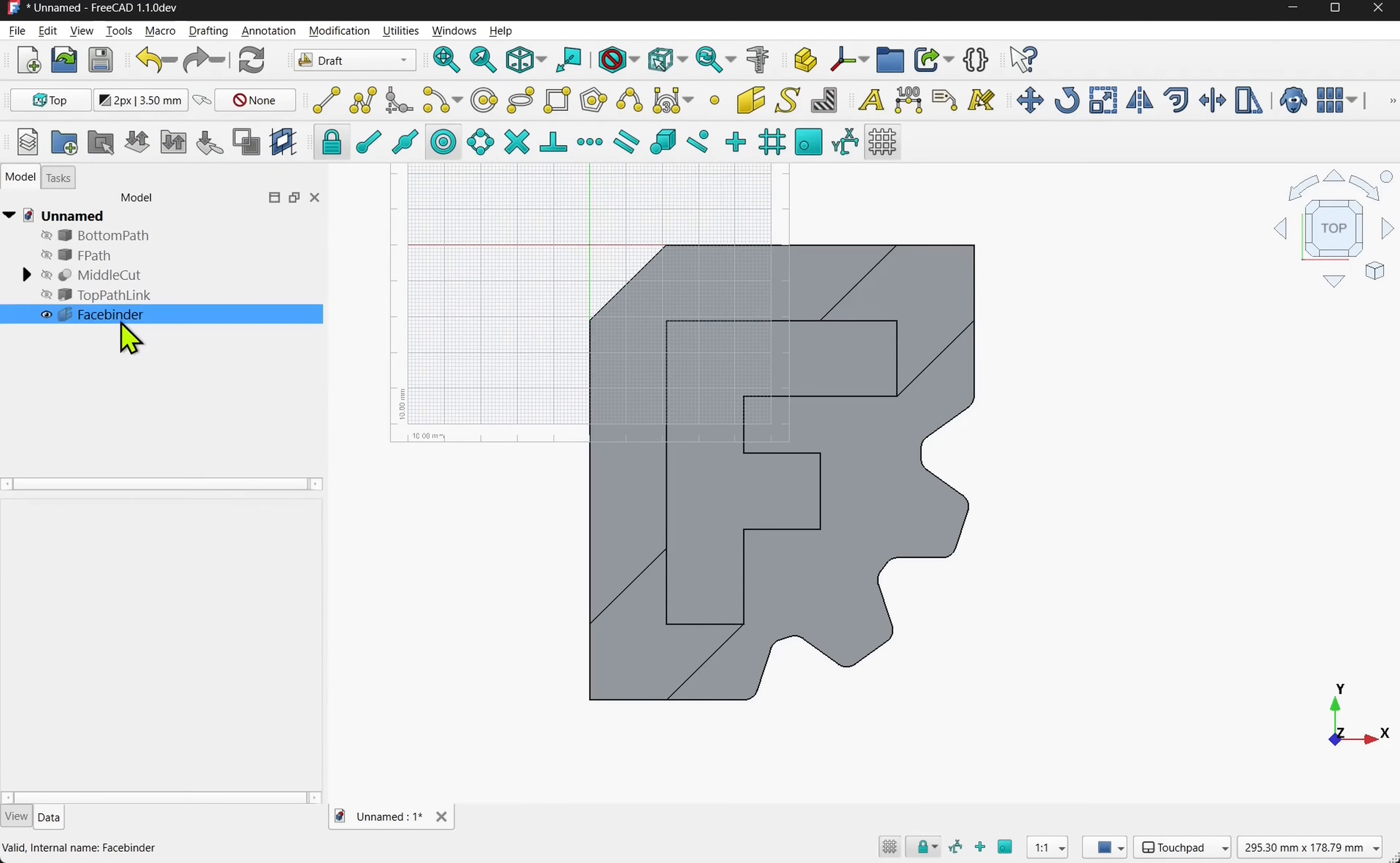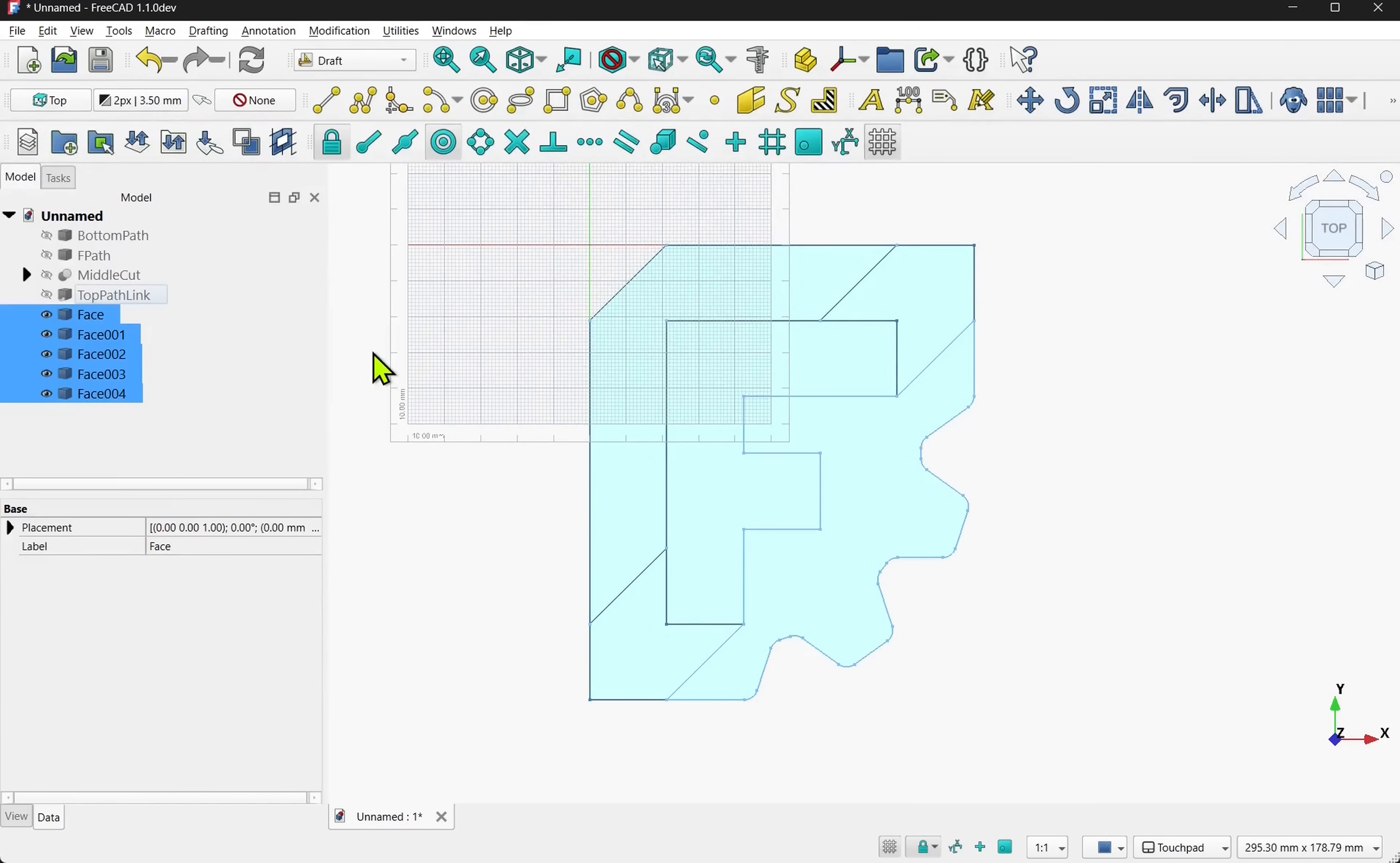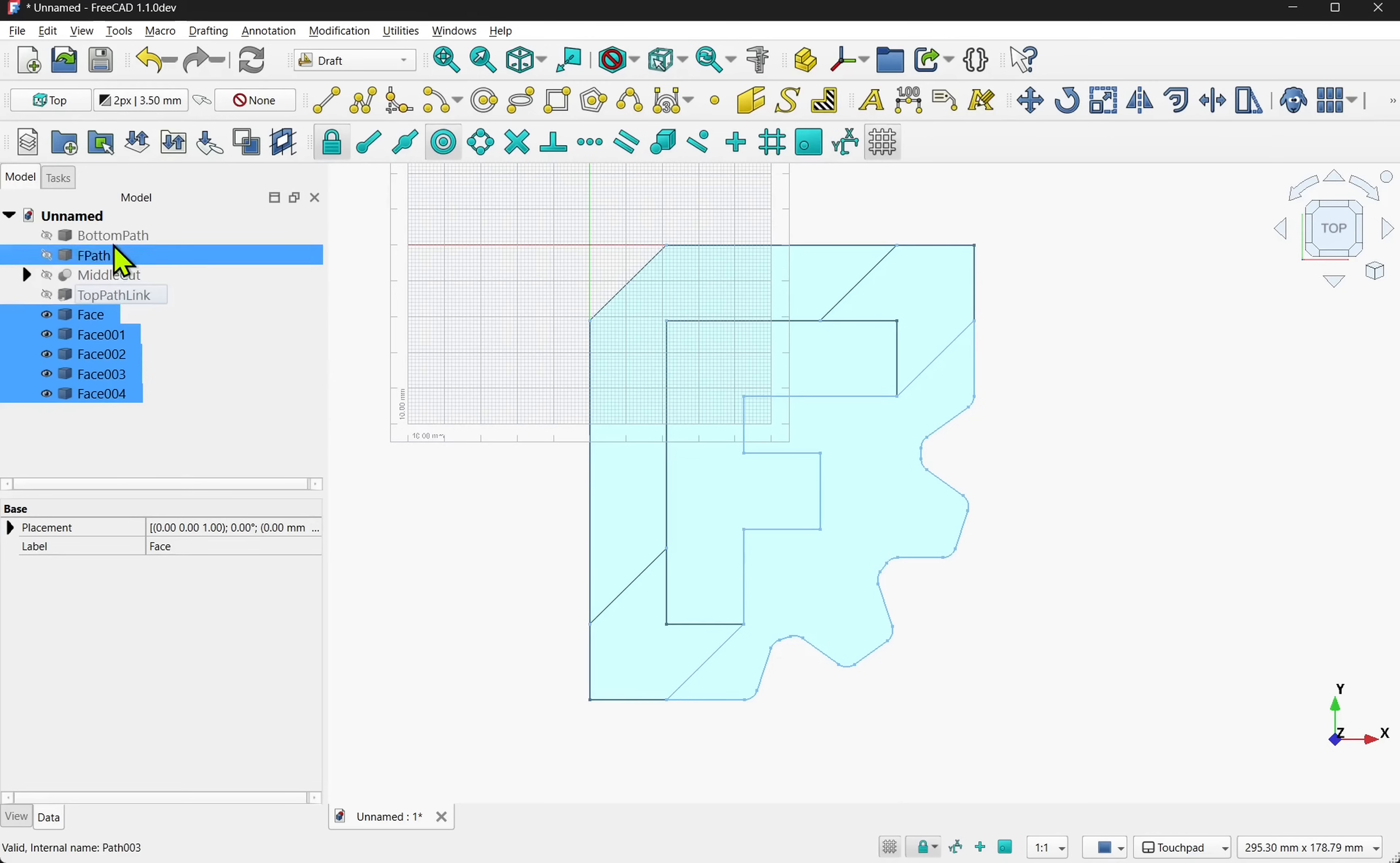I can now take that face binder and downgrade that to different shapes. Let's come up to modifications and downgrade. We've downgraded it to a number of faces. Notice we've lost the original face binder. So this is the reason why this wasn't performed on these here.